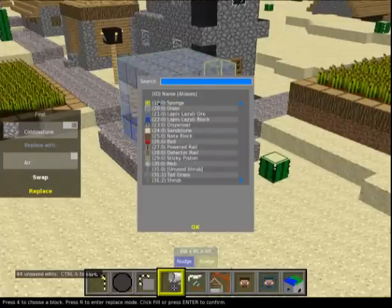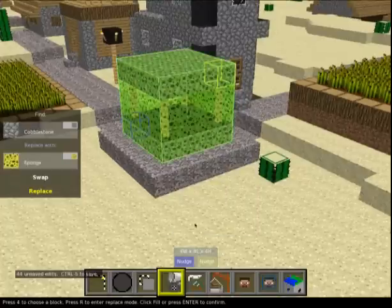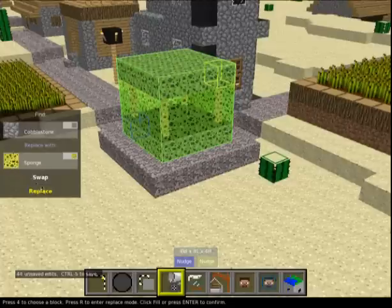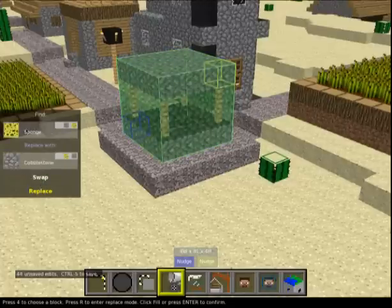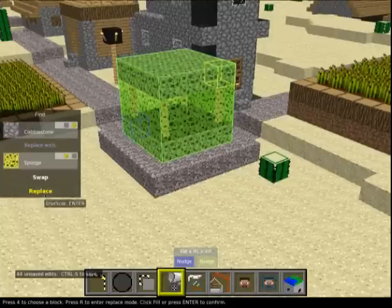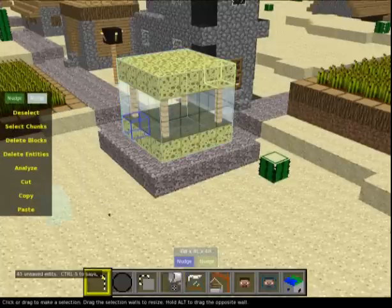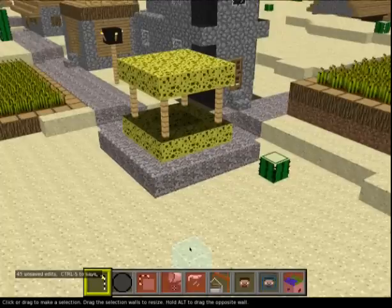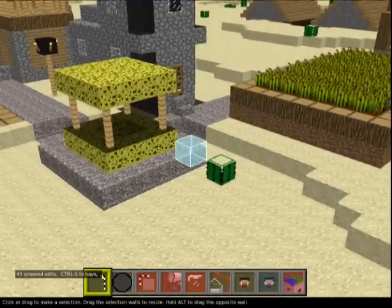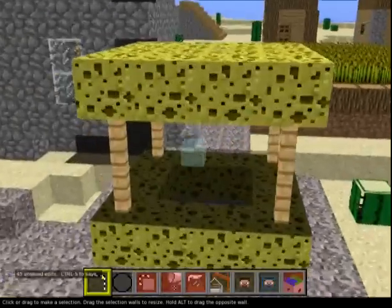Click Replace and let's replace the cobblestone with sponge. That finds any cobblestone within the selected cube and replaces it with sponge. You can also use Swap, which finds any sponge and replaces it with cobblestone. Hit Replace - deselect - and all our cobblestone has now turned to sponge.